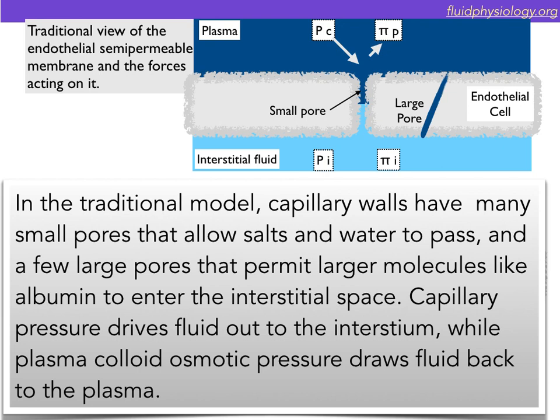It is likely that you were taught that capillary walls have many small pores that allow salts and water to pass, and a few large pores that permit larger molecules like albumin to enter the interstitial space. Capillary pressure, you were taught, drives fluid out to the interstitium, while plasma colloid osmotic pressure draws fluid back into the plasma.